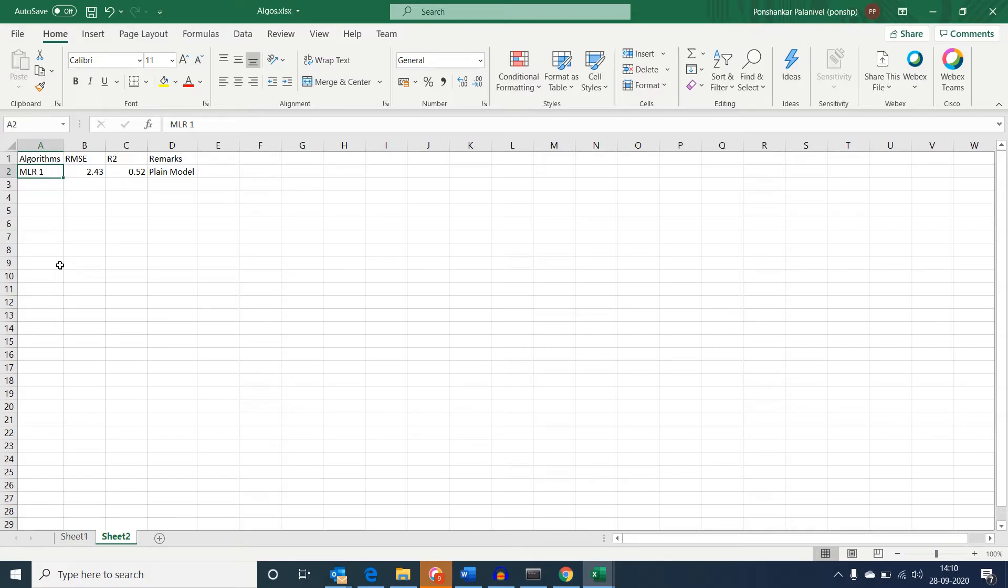I have just consolidated the results in the excel in this way for better clarity. MLR 1 represents the first base model, its respective RMSE score, its R square and an appropriate remark against it. The focus for us here is to reduce the RMSE number and increase the R square value to the maximum extent possible between 0 to 1.